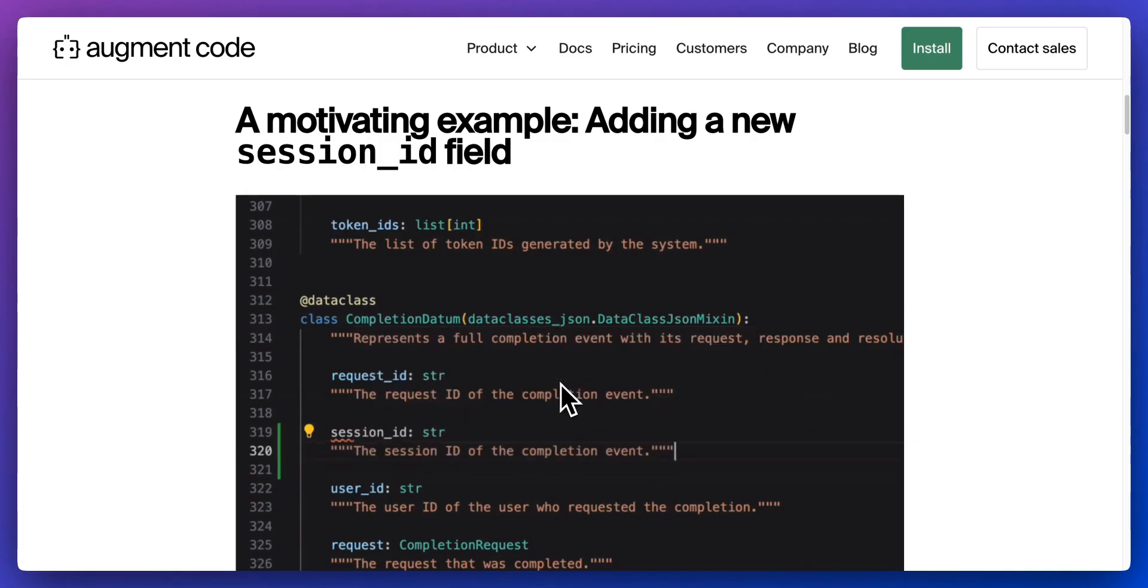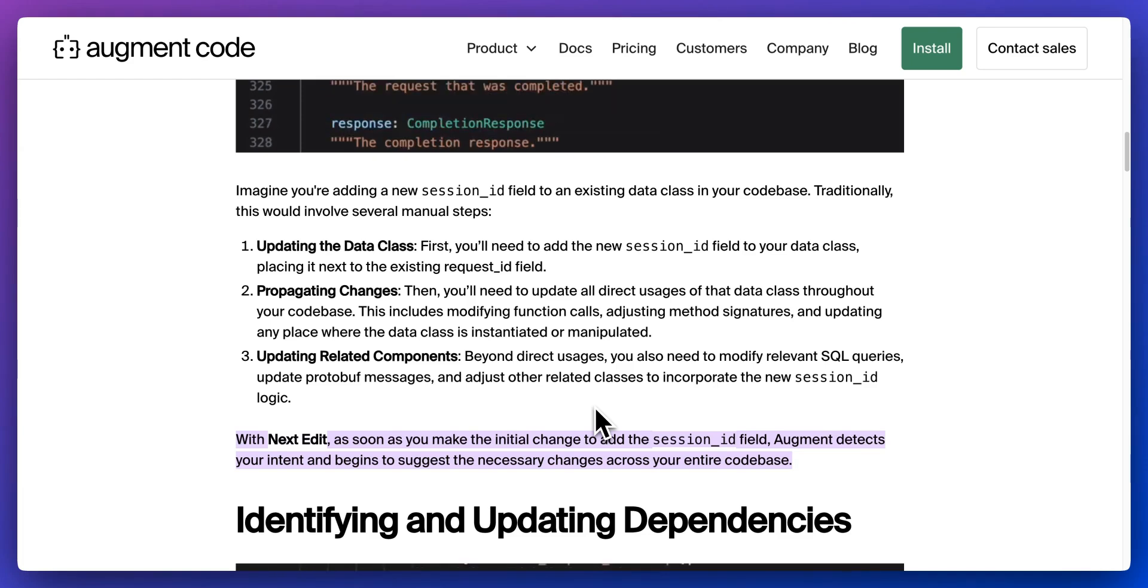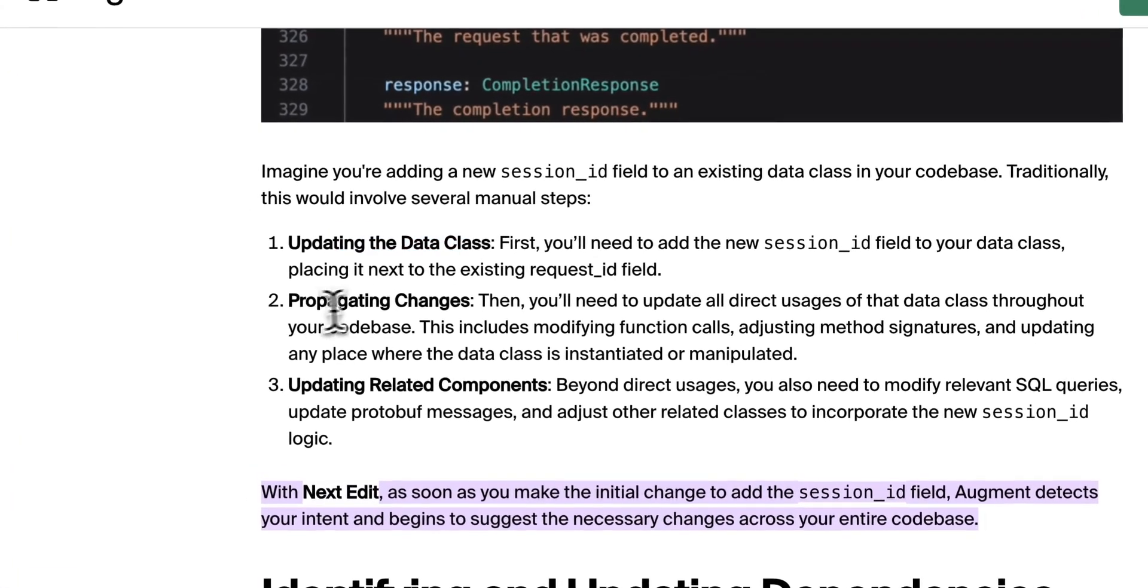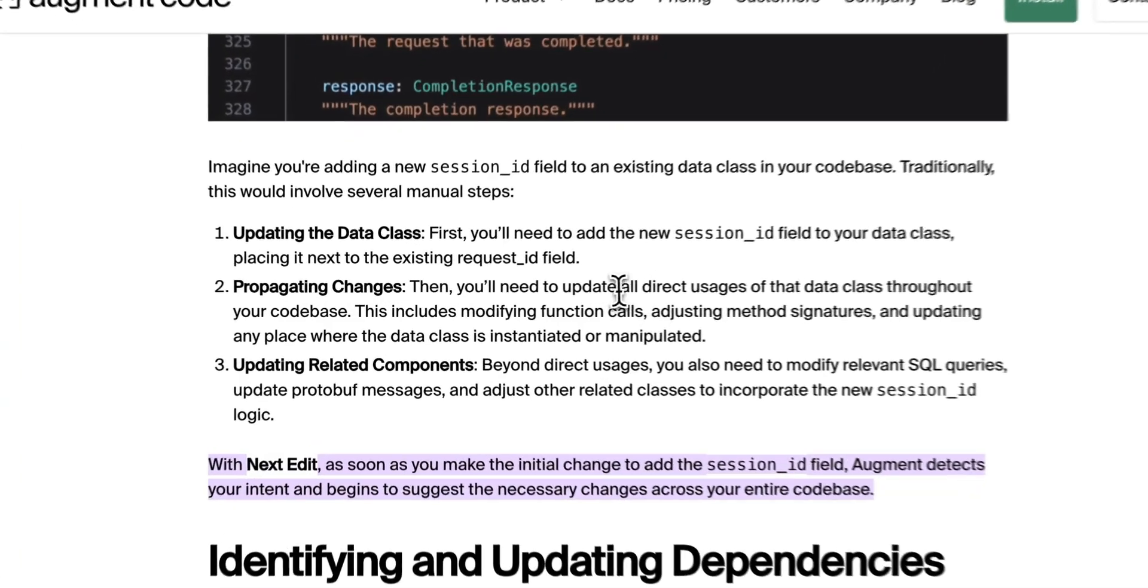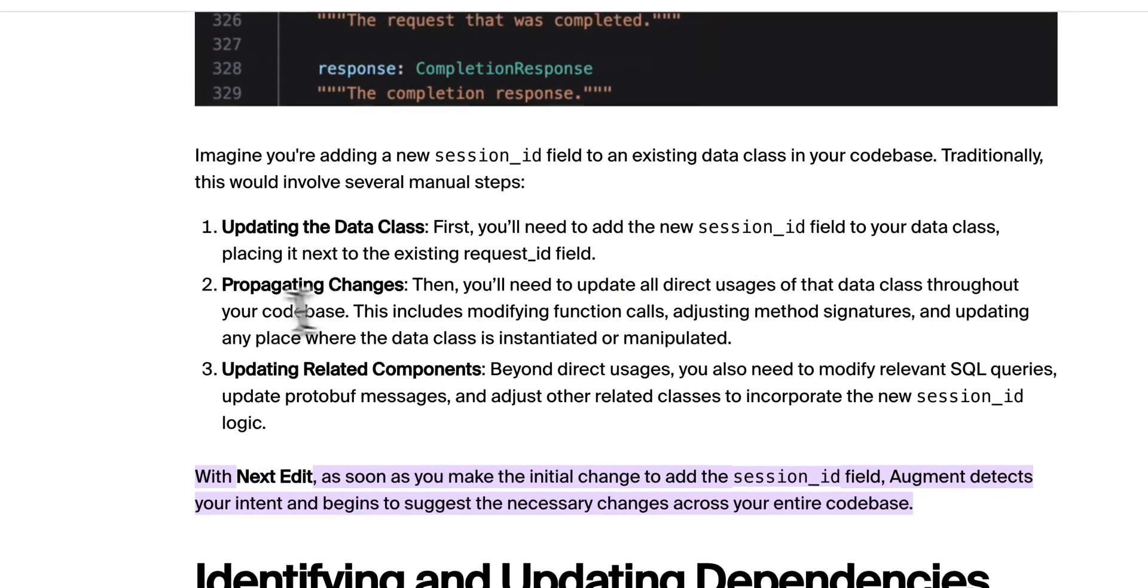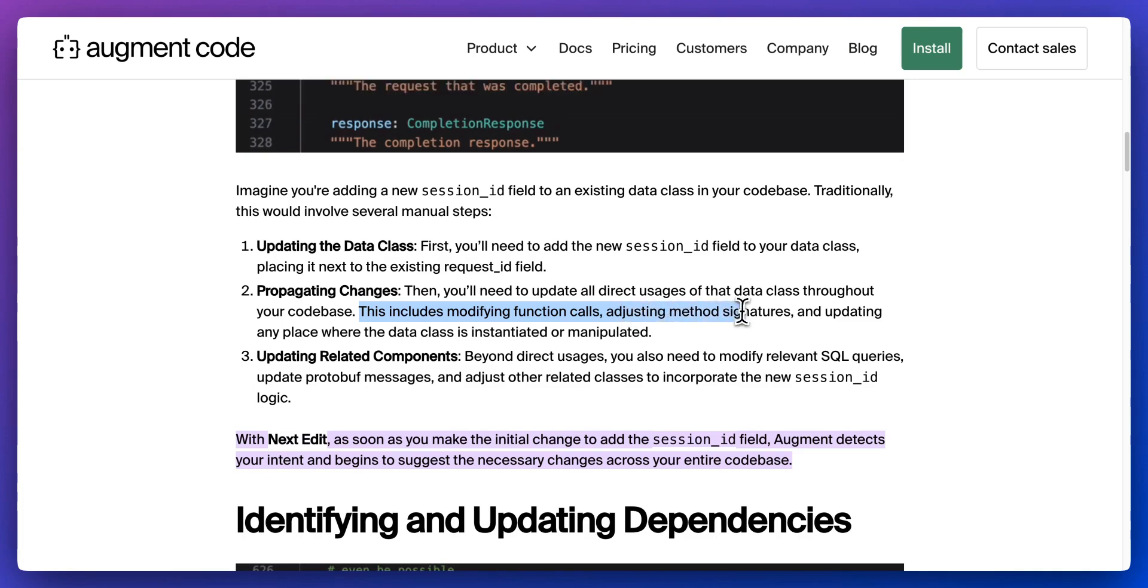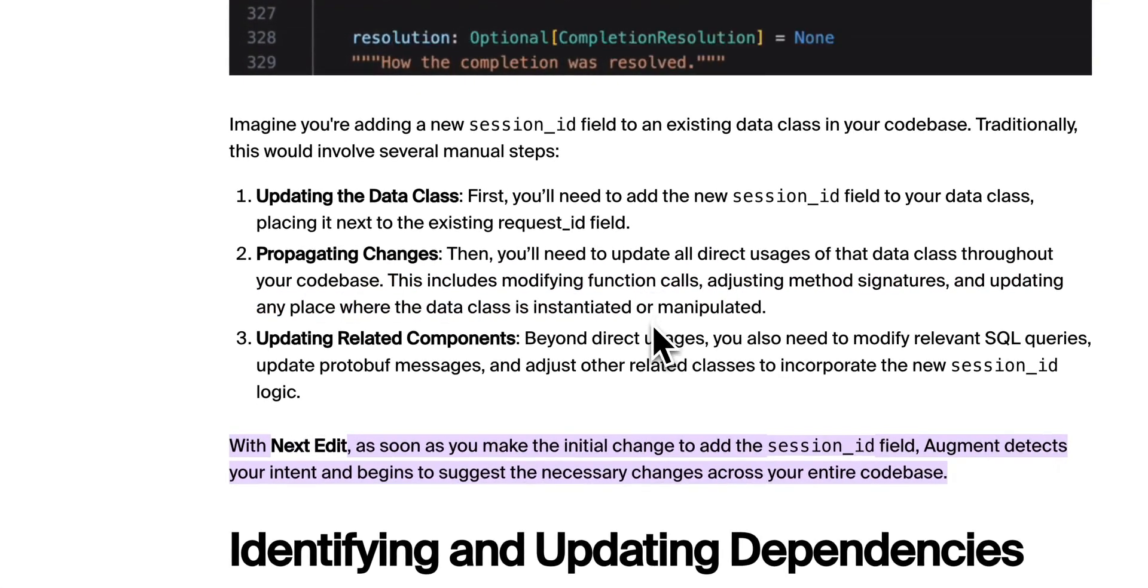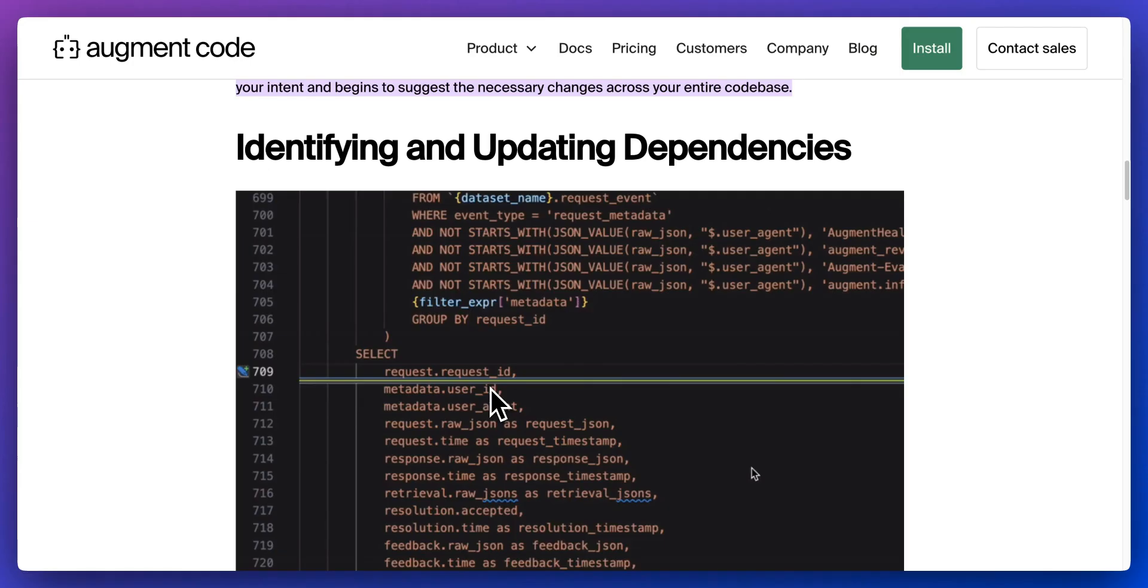Let's imagine you have to add a session ID to your application. Previously to Next Edit, what you'd have to do is go through a number of manual steps. You'd have to update the data class, and then you'd have propagating changes that you'll have to go and update all of the direct usages of that data class throughout your code base. This includes modifying function calls, adjusting method signatures.